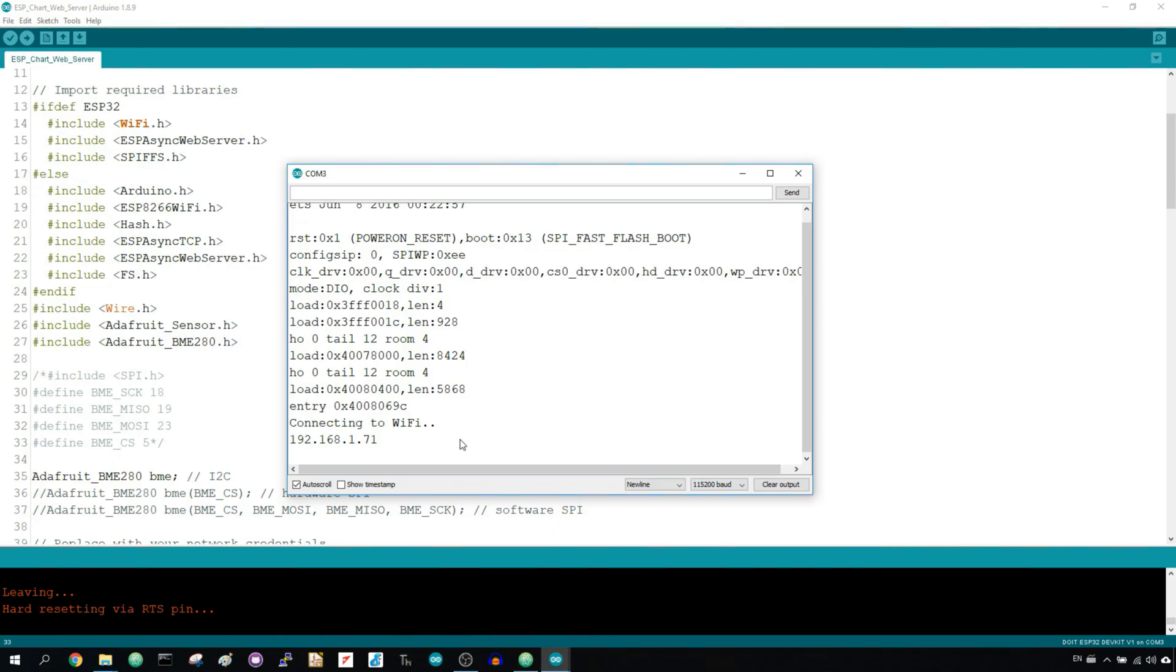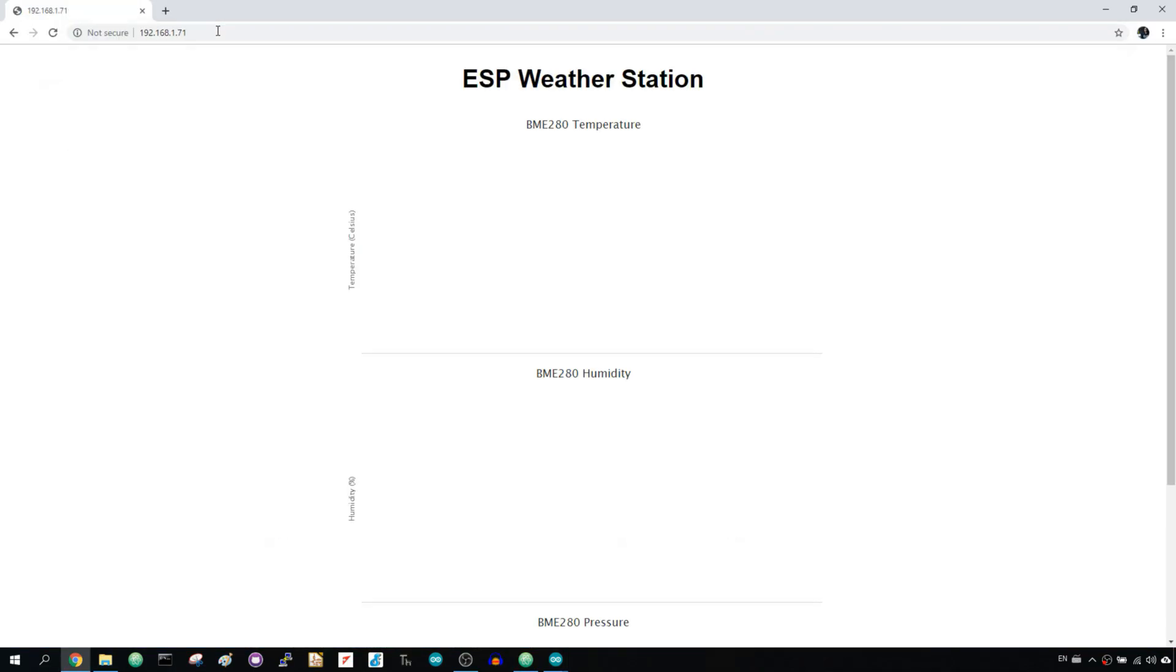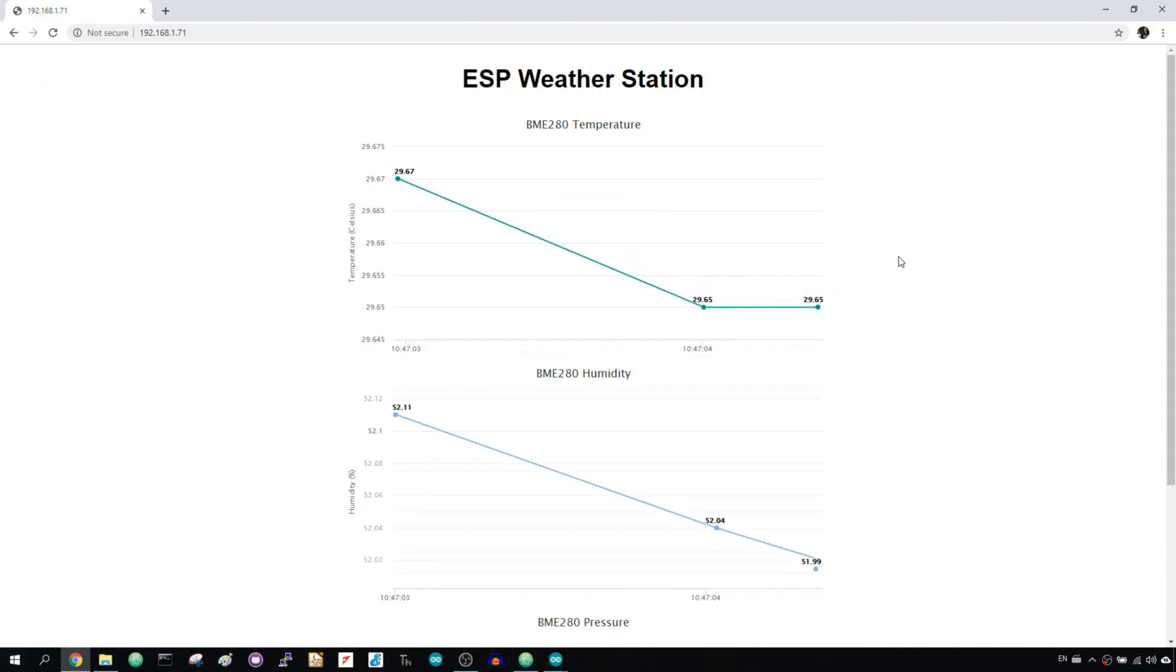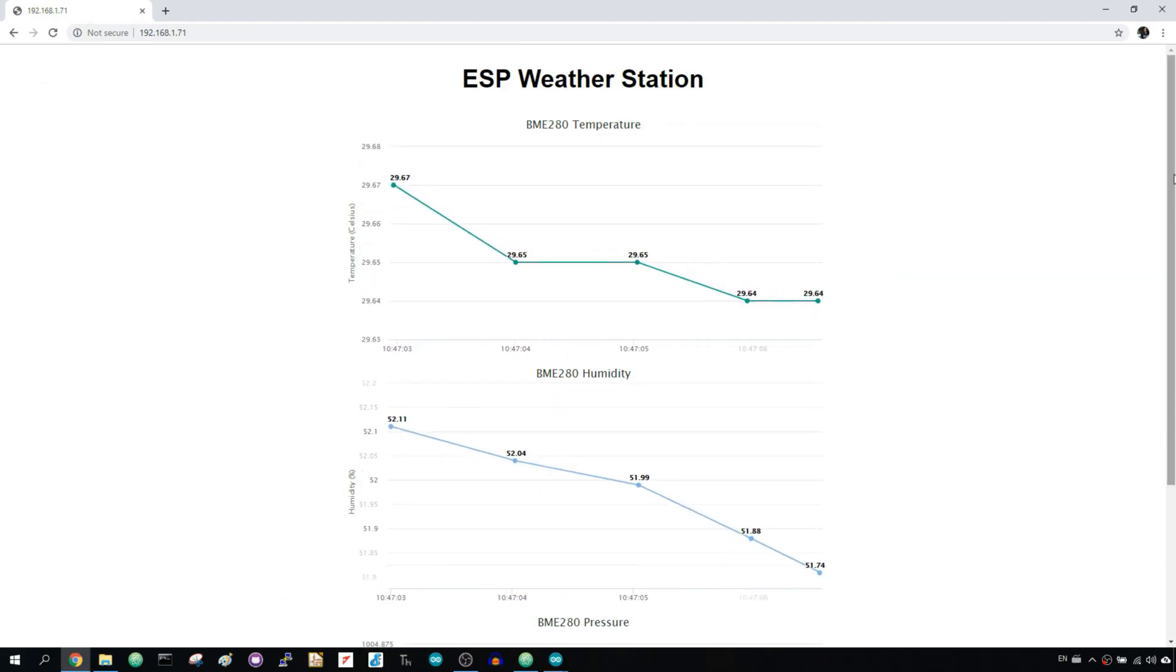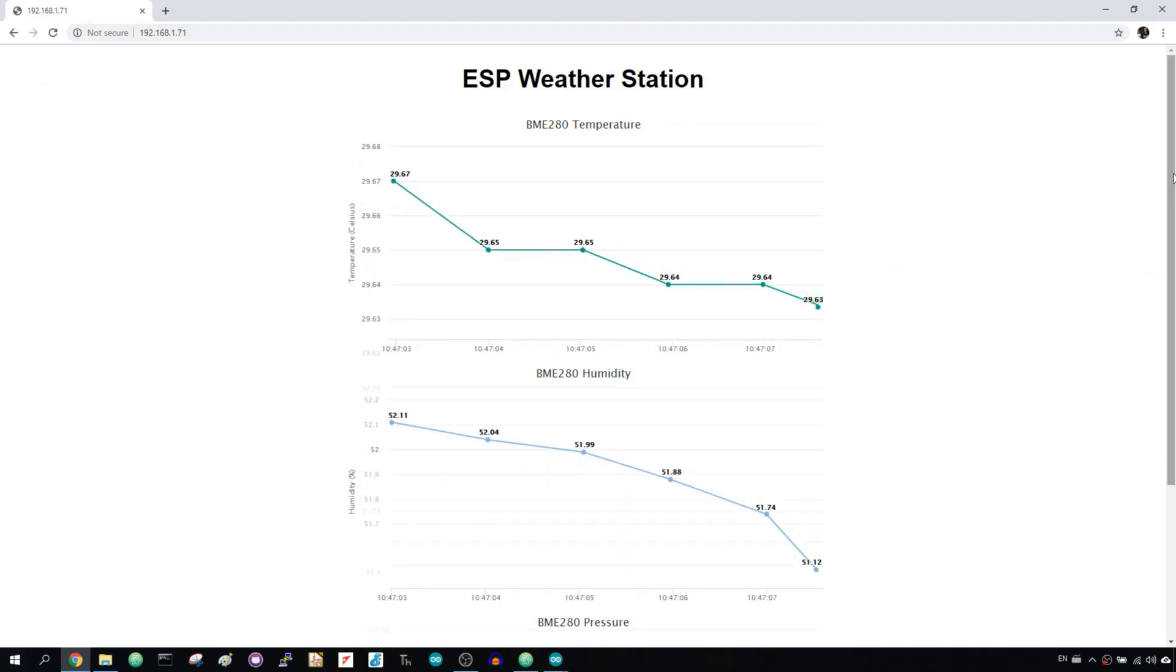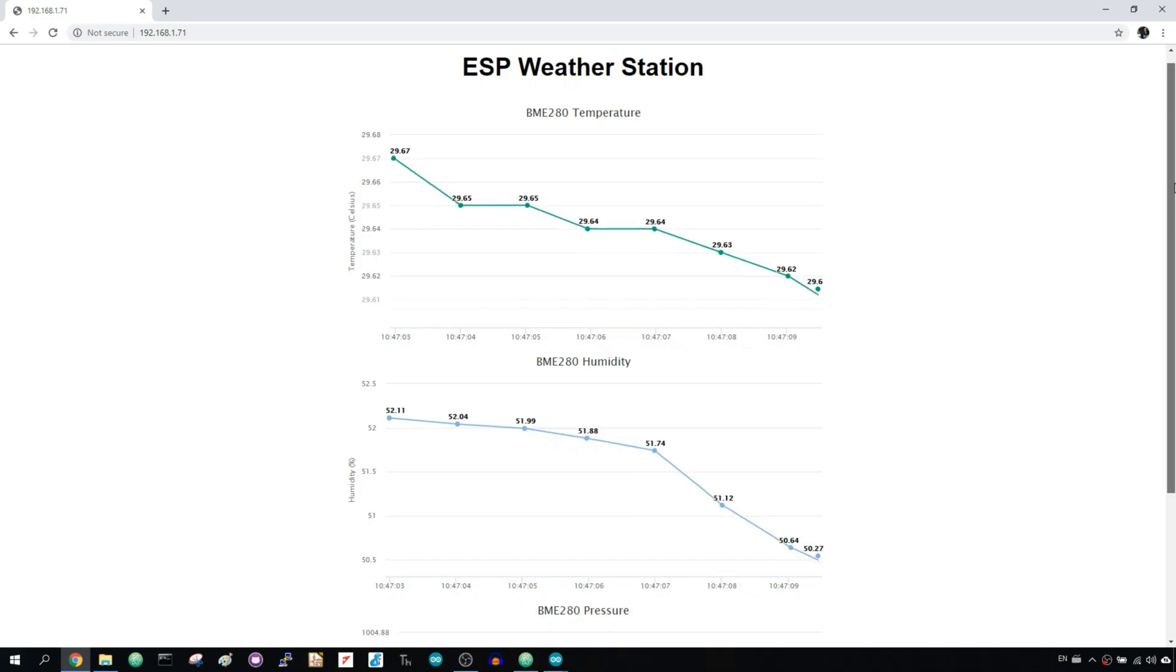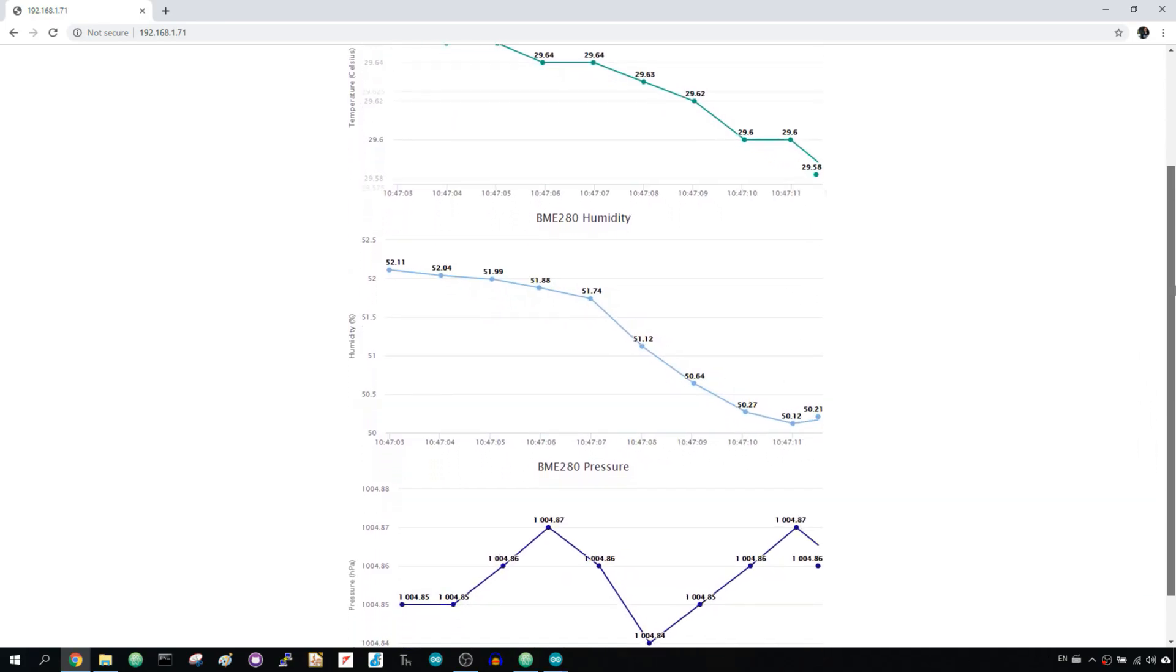Open a browser in your local network and type the ESP IP address. If you scroll down, you should see three charts.